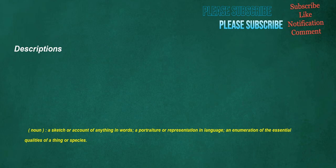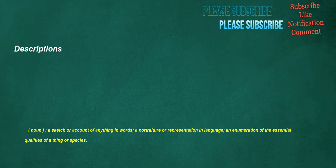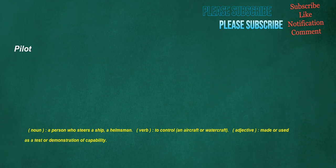Descriptions. Noun: A sketch or account of anything in words, a portraiture or representation in language, an enumeration of the essential qualities of a thing or species. Oncologist. Noun: A doctor or scientist who specializes in oncology. Pilot. Noun: A person who steers a ship, a helmsman. Verb: To control an aircraft or watercraft. Adjective: Made or used as a test or demonstration of capability.